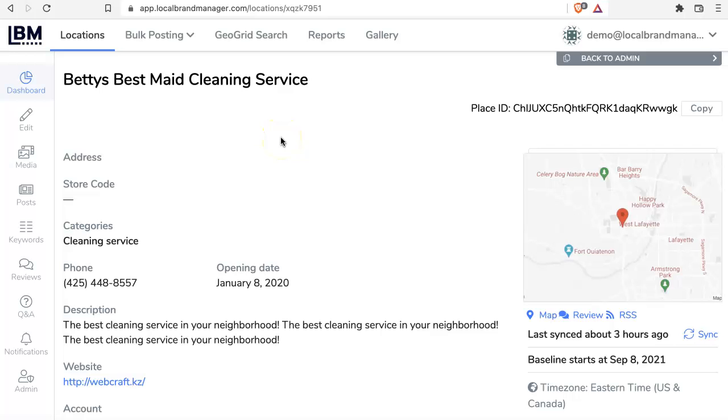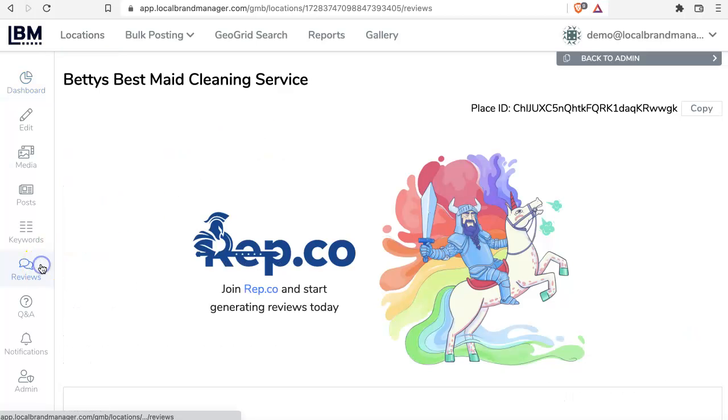This is Brett with Local Brand Manager. In this video we're going to talk about reviews for your Google Business Profile listing. Until recently they were called Google My Business listings. People sometimes ask us if they should consider paying for reviews.